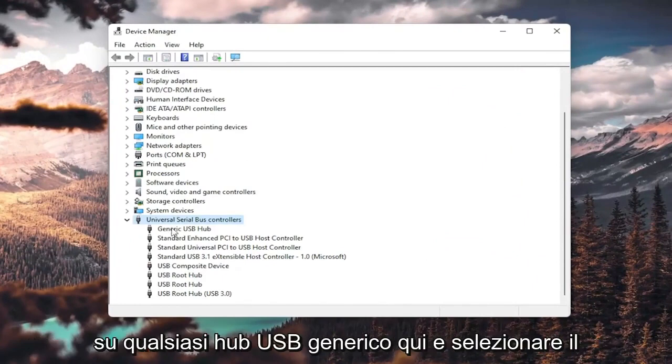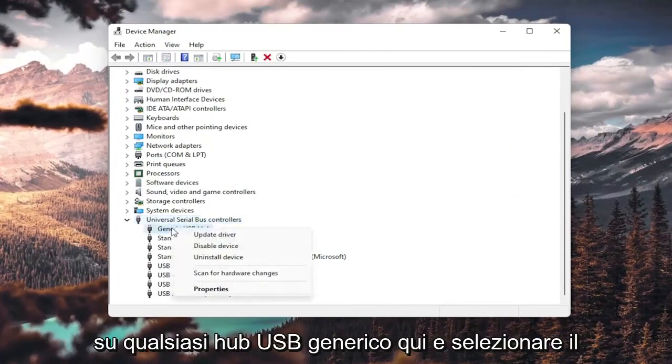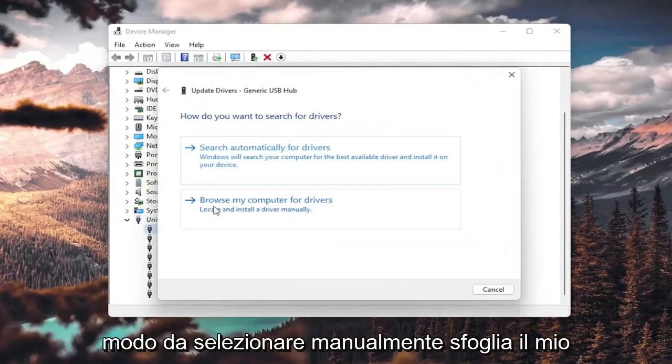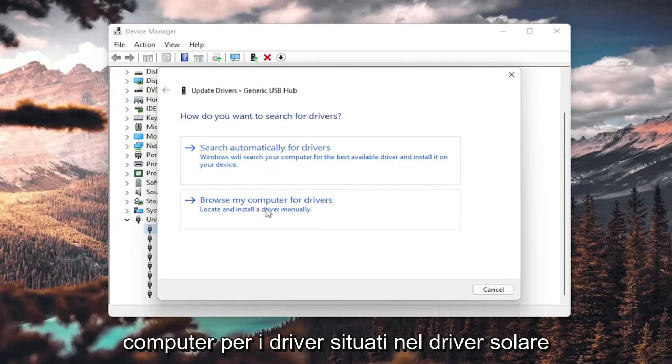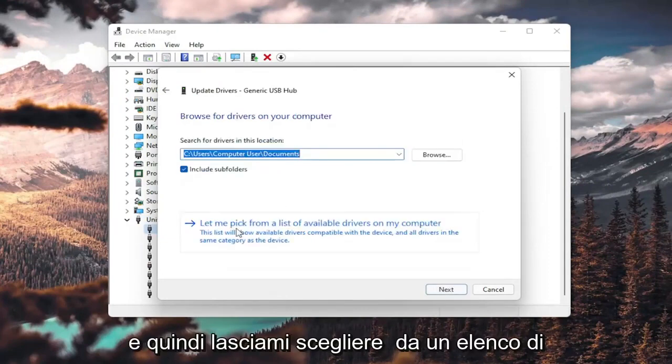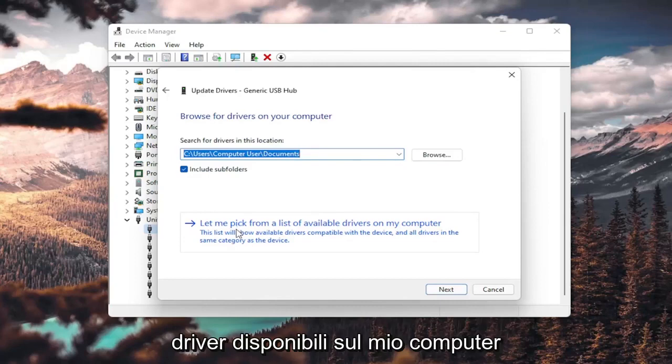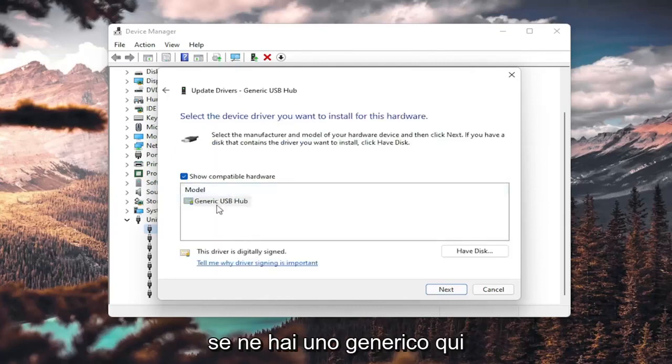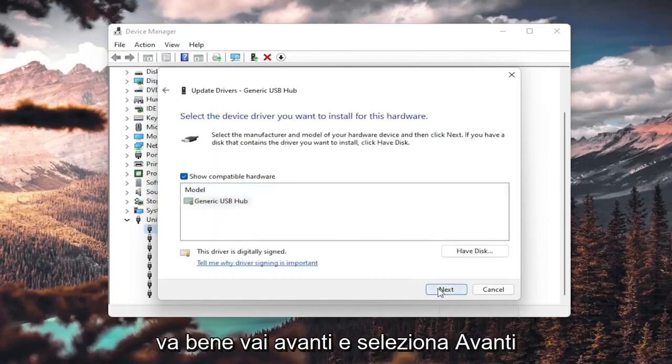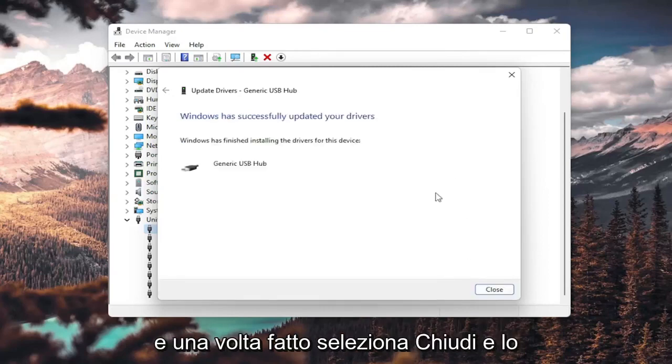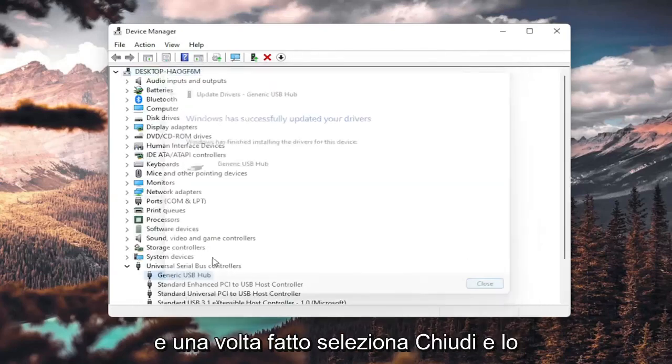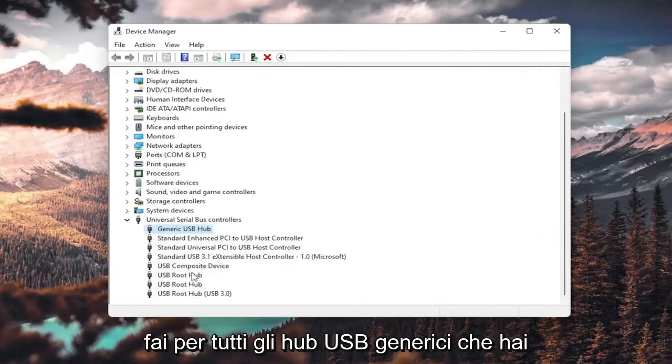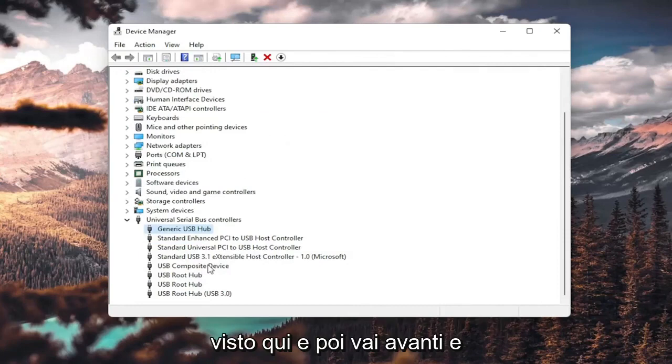You want to right-click on any Generic USB Hub here and select Update Driver. Select Browse my computer for drivers, locate and install a driver manually, and select let me pick from a list of available drivers on my computer. If you have a generic one in here, that's fine. Go ahead and select Next. Once it's done, select Close, and you do that for all the generic USB hubs you saw in here.